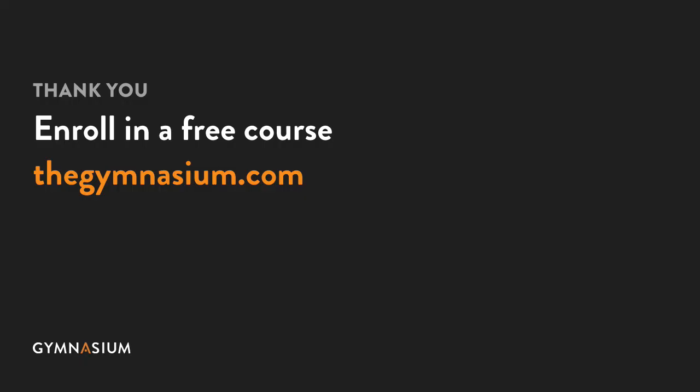That's it for now, thanks for watching. If you liked this Take 5 clip, be sure to check out the rest of the series and our entire course catalog at Gymnasium.